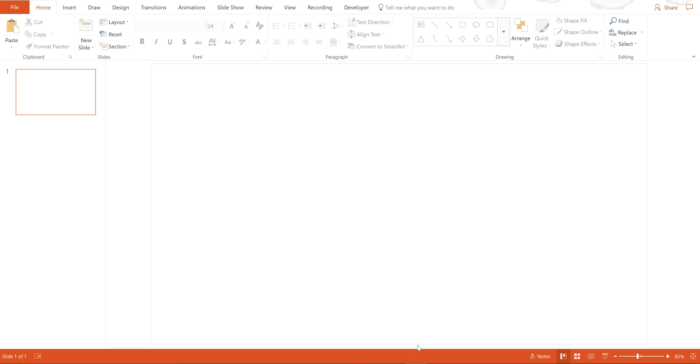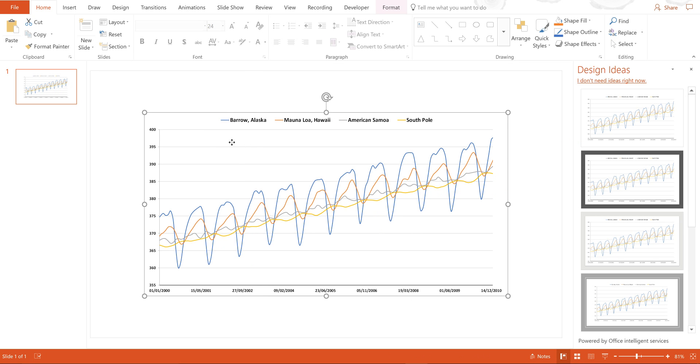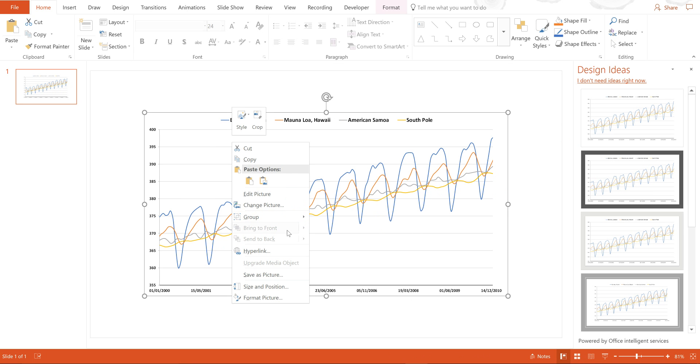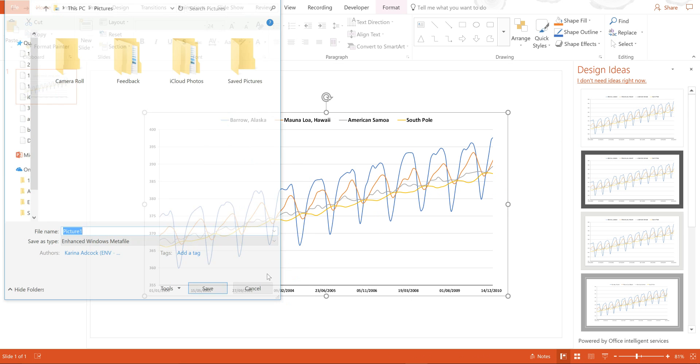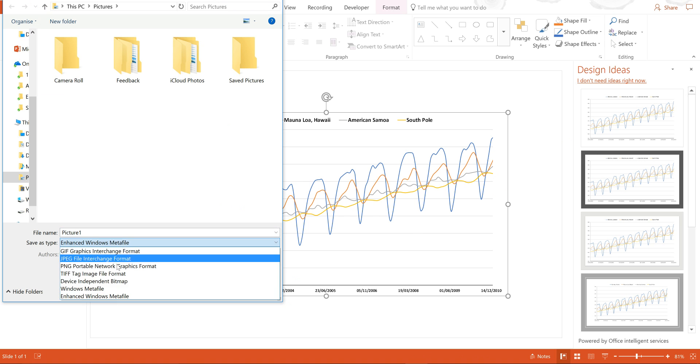I can also paste this into PowerPoint and then right-click and select Save As Picture. Then I can select any one of these options.